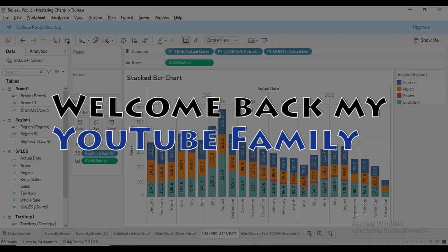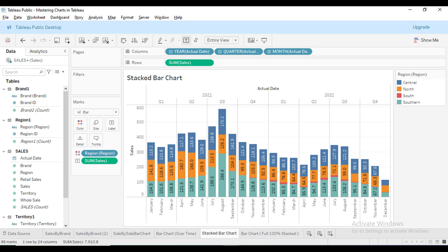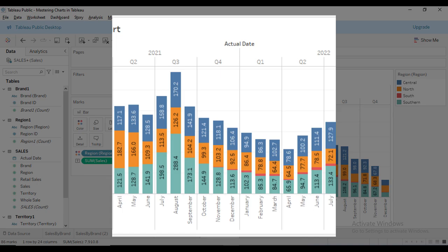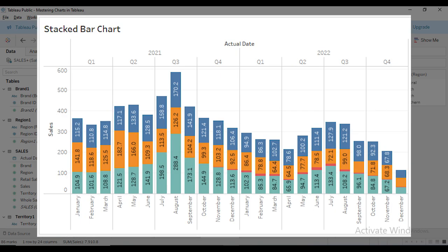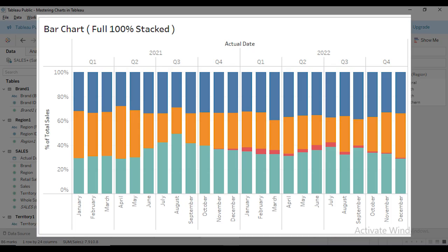Welcome back my YouTube family, I'm your instructor, my name is Rashid. As you know, we are diving deep into Tableau learning one chart at a time. Today we have two exciting charts to explore: the first one is the stacked bar chart as you can see on your screen, and the second one is the bar chart full 100% stacked.